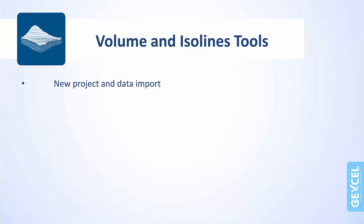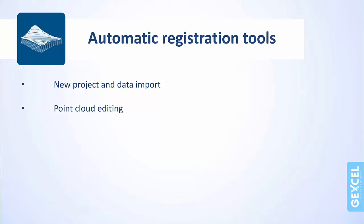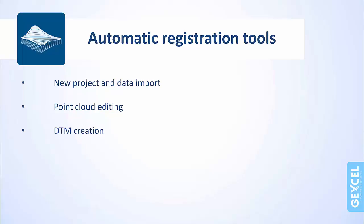As first step, we will show how to create a new project and how to import a set of scans acquired around a stockpile. As second step, it will be shown how to edit your point cloud to remove useless points. As last step, you will learn how to create a digital terrain model from multiple scans.